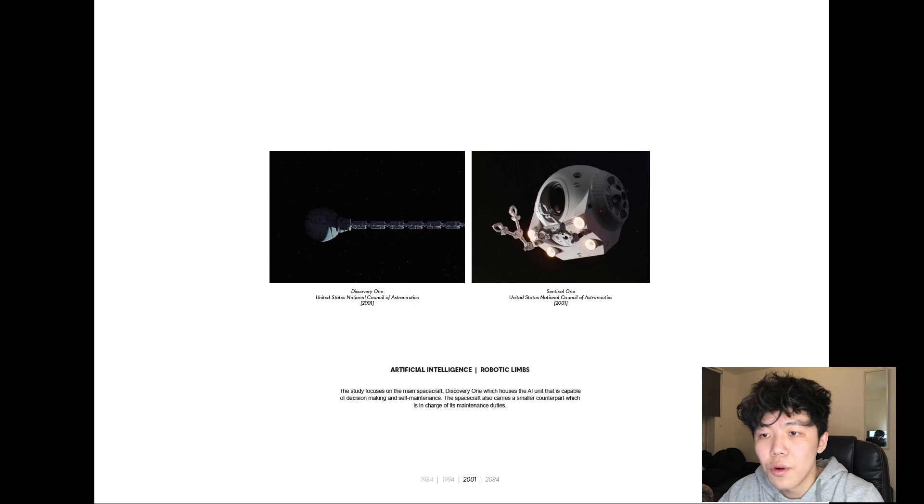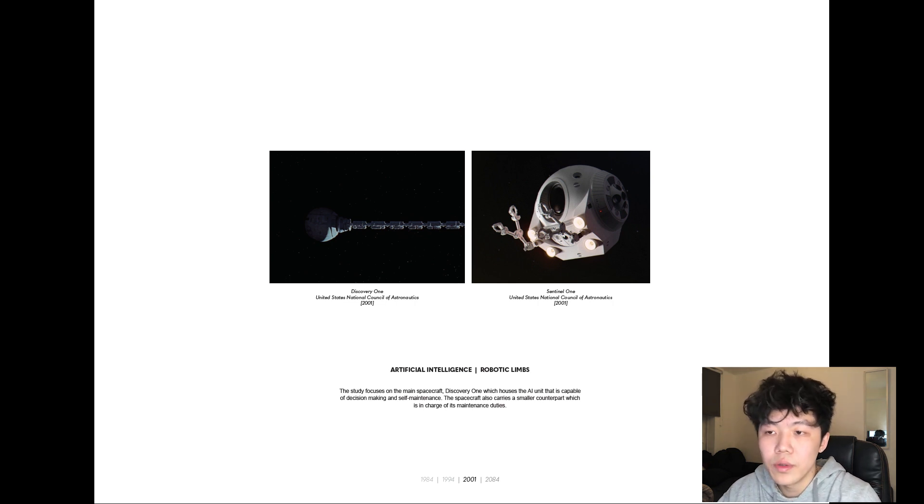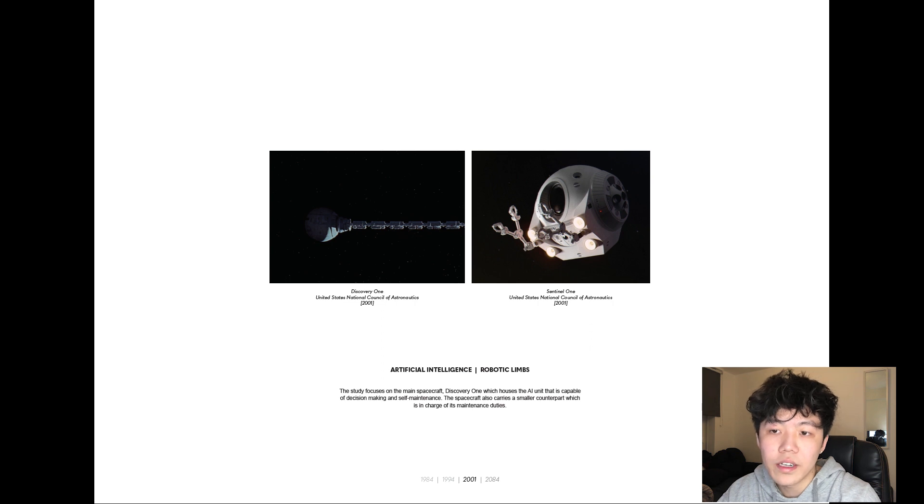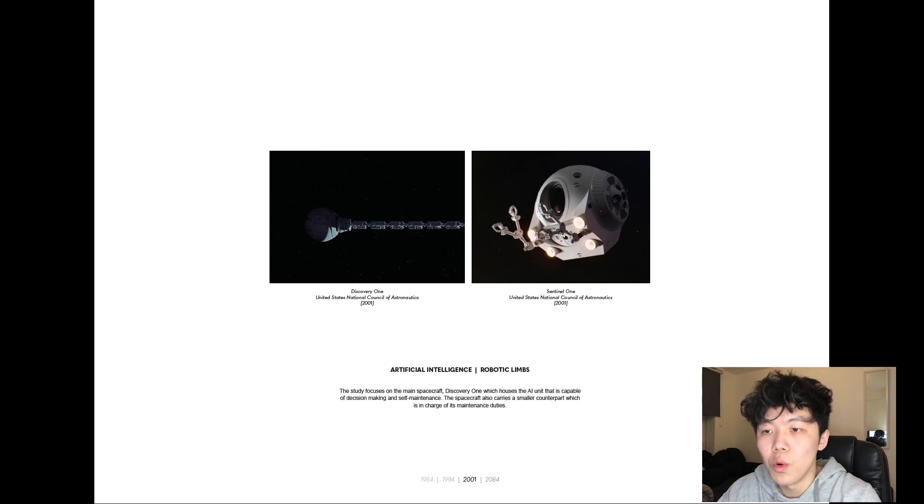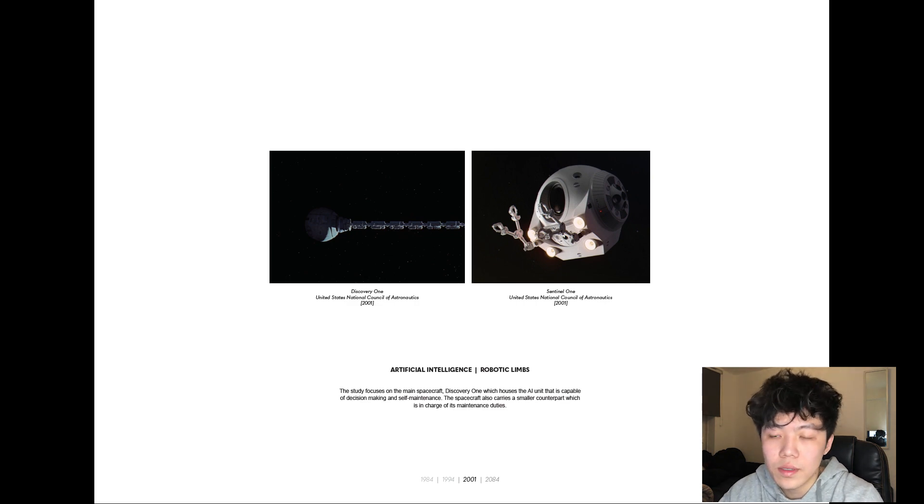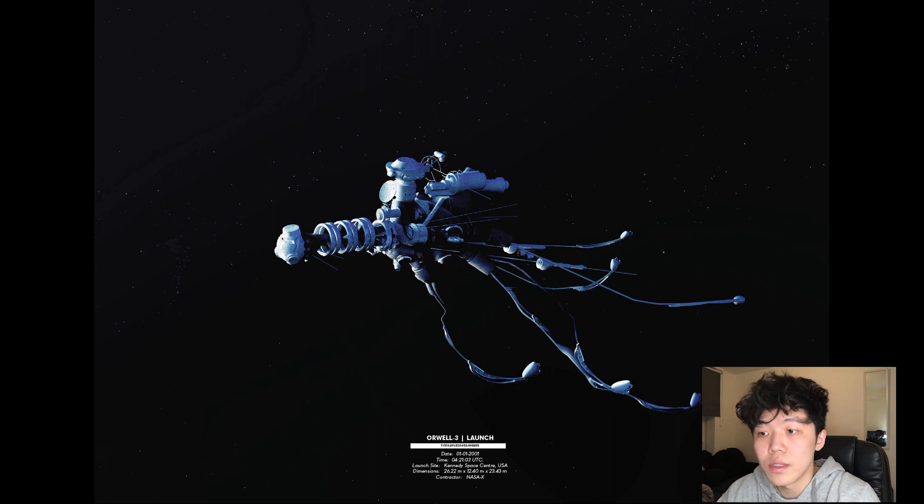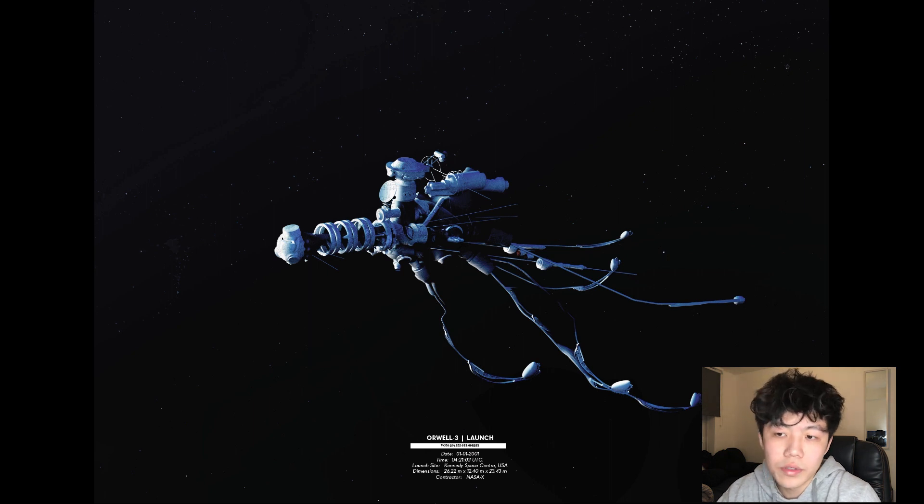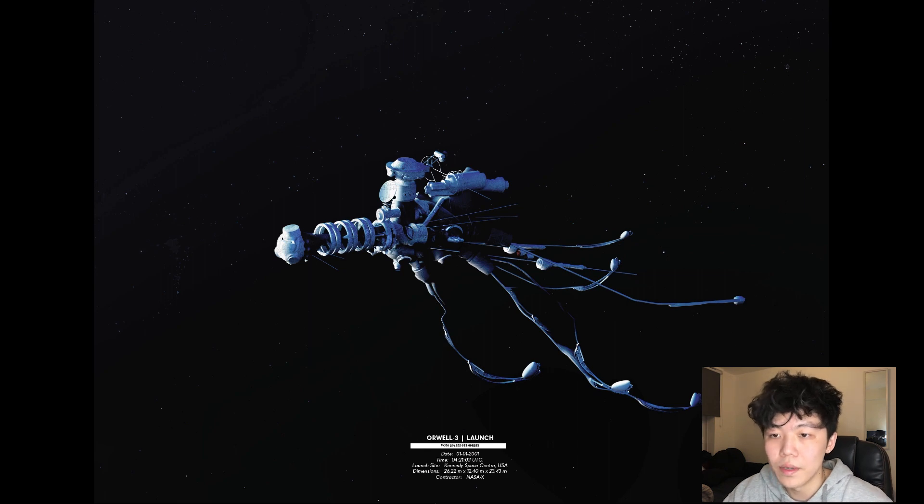The study focused on the main spacecraft, Discovery One, which houses the AI unit capable of decision-making and self-maintenance. The spacecraft carries its counterpart named Sentinel-1, which is in charge of the physical maintenance duties. Orwell 3 was launched on January 1st in 2001 into high Earth geostationary orbit at the altitude of 36,000 kilometers above the Earth's surface.